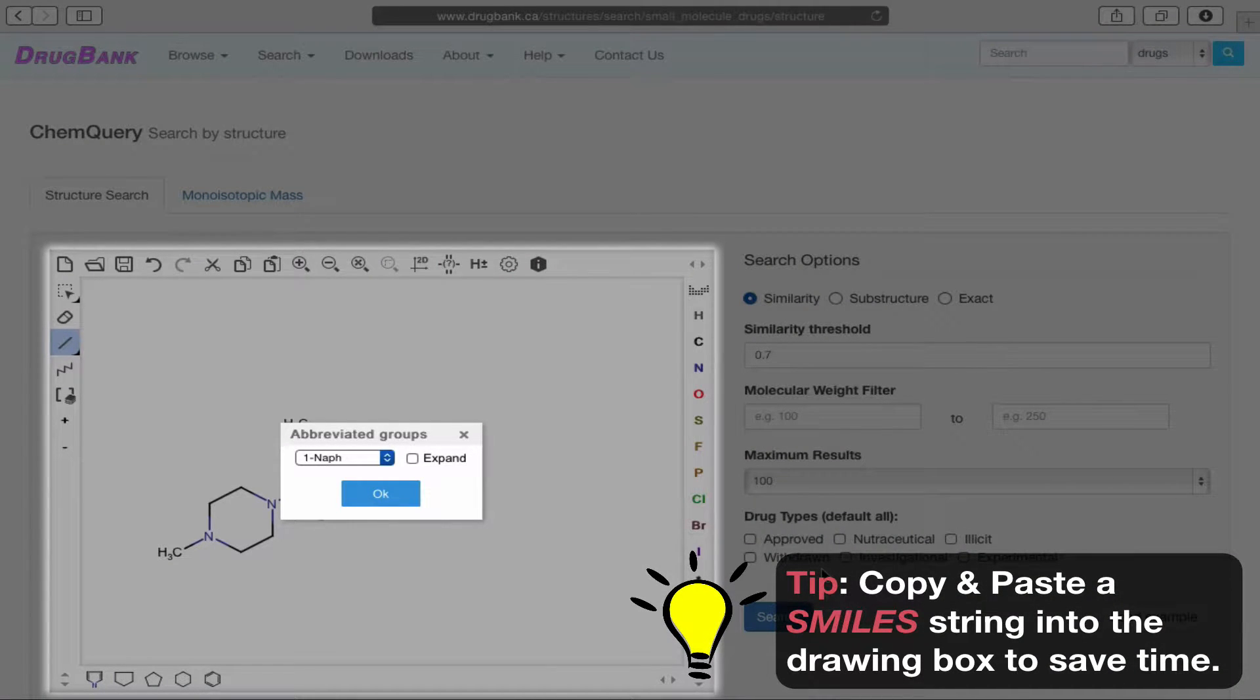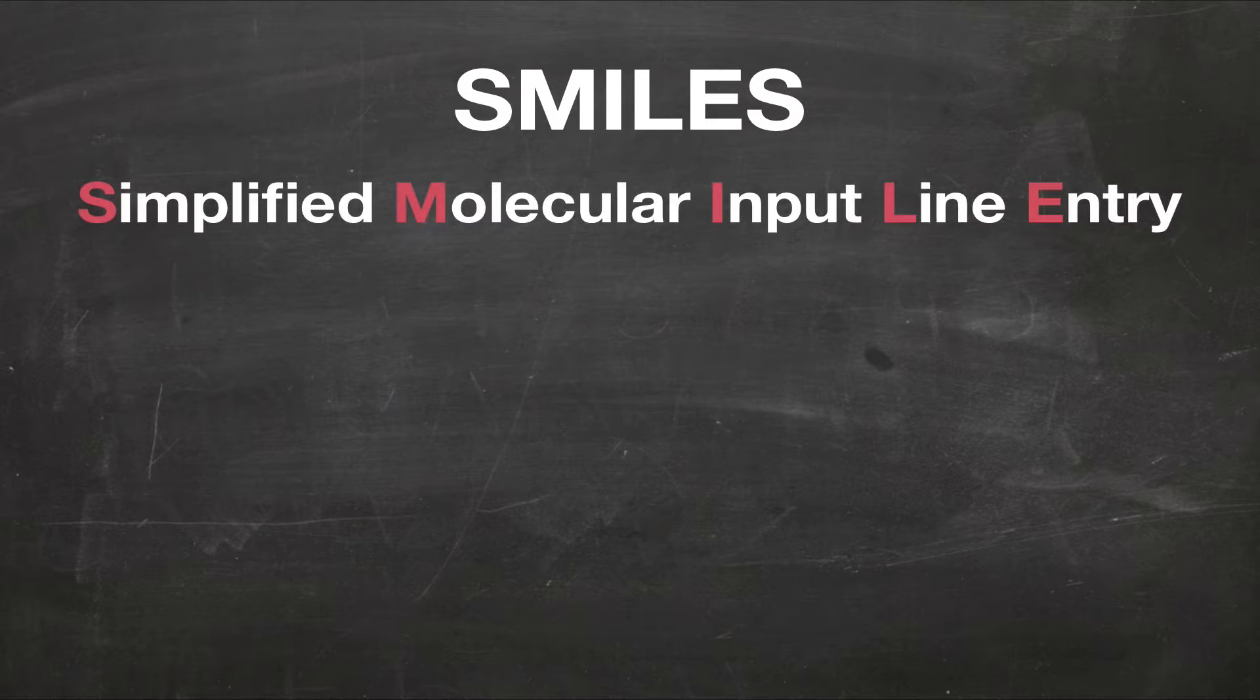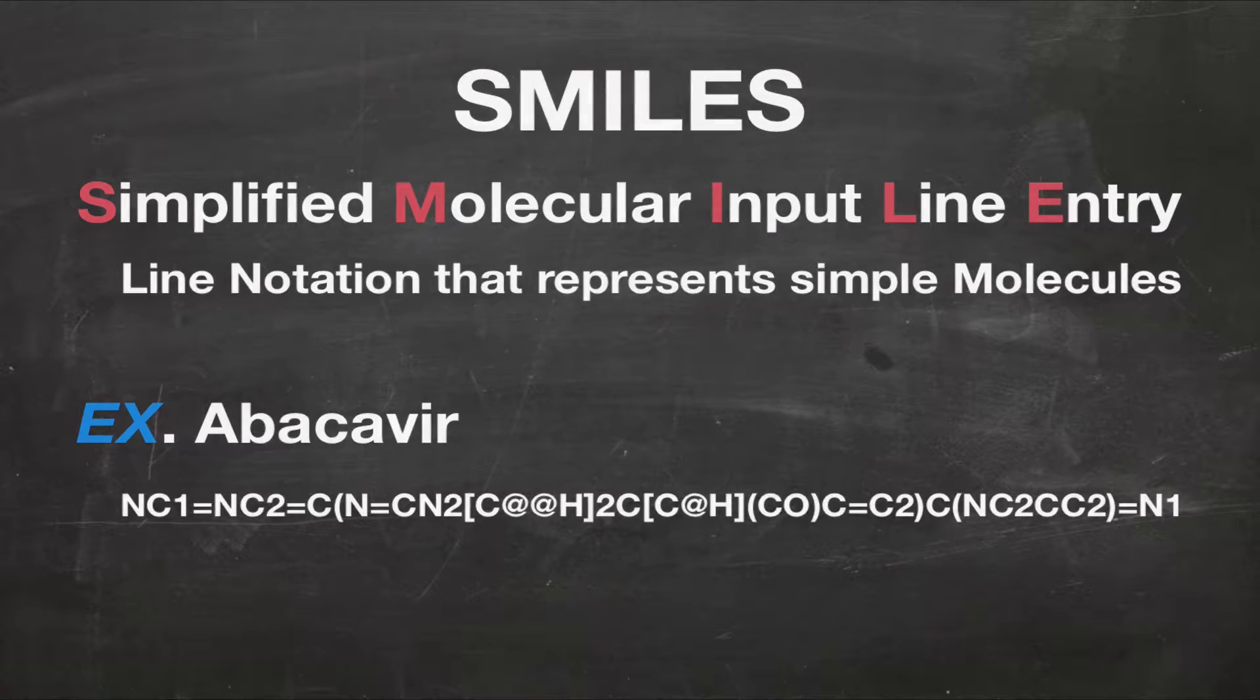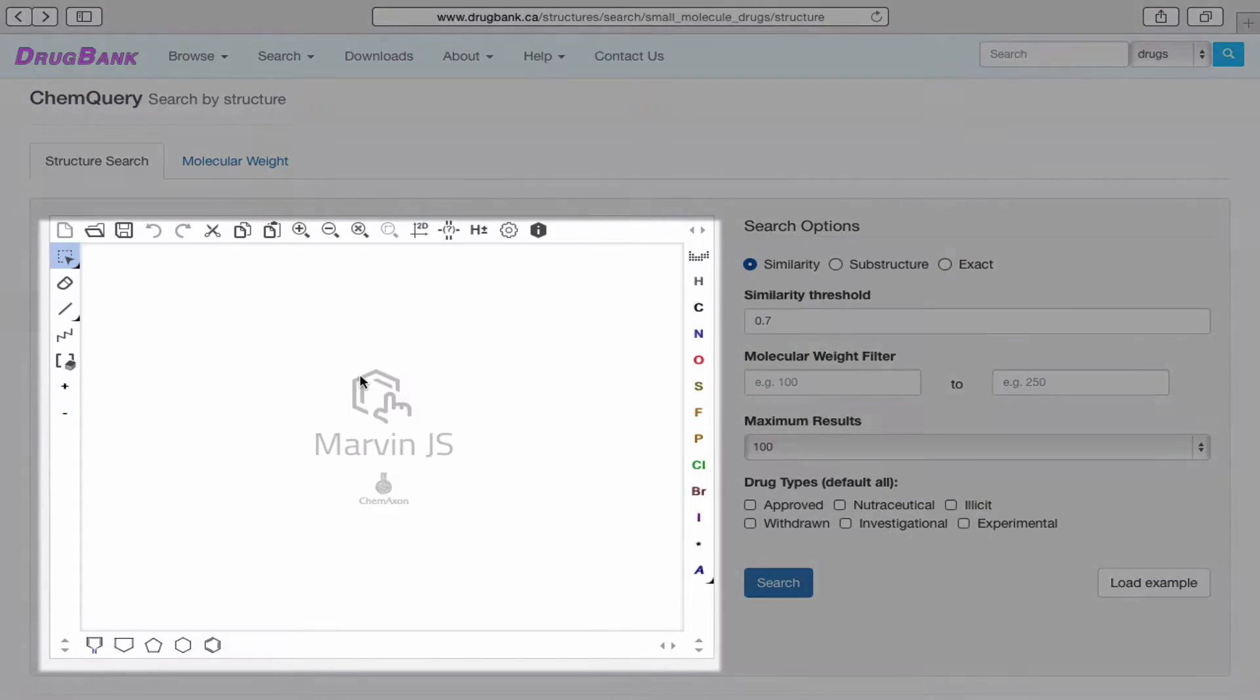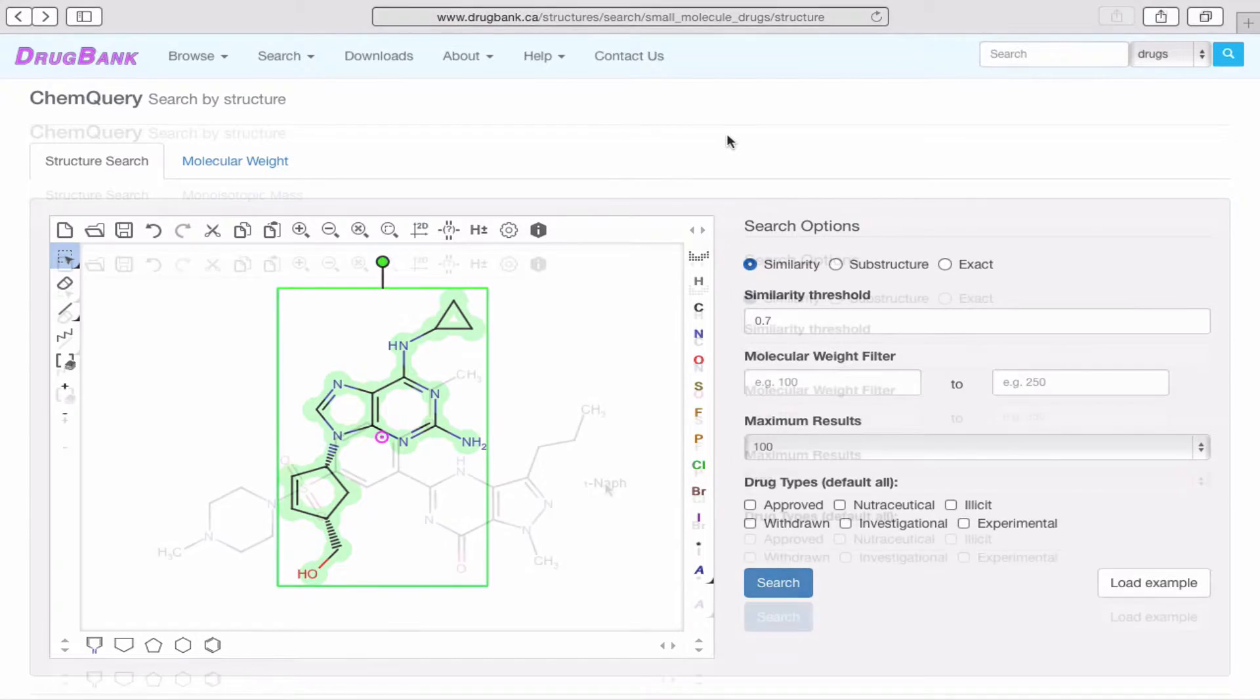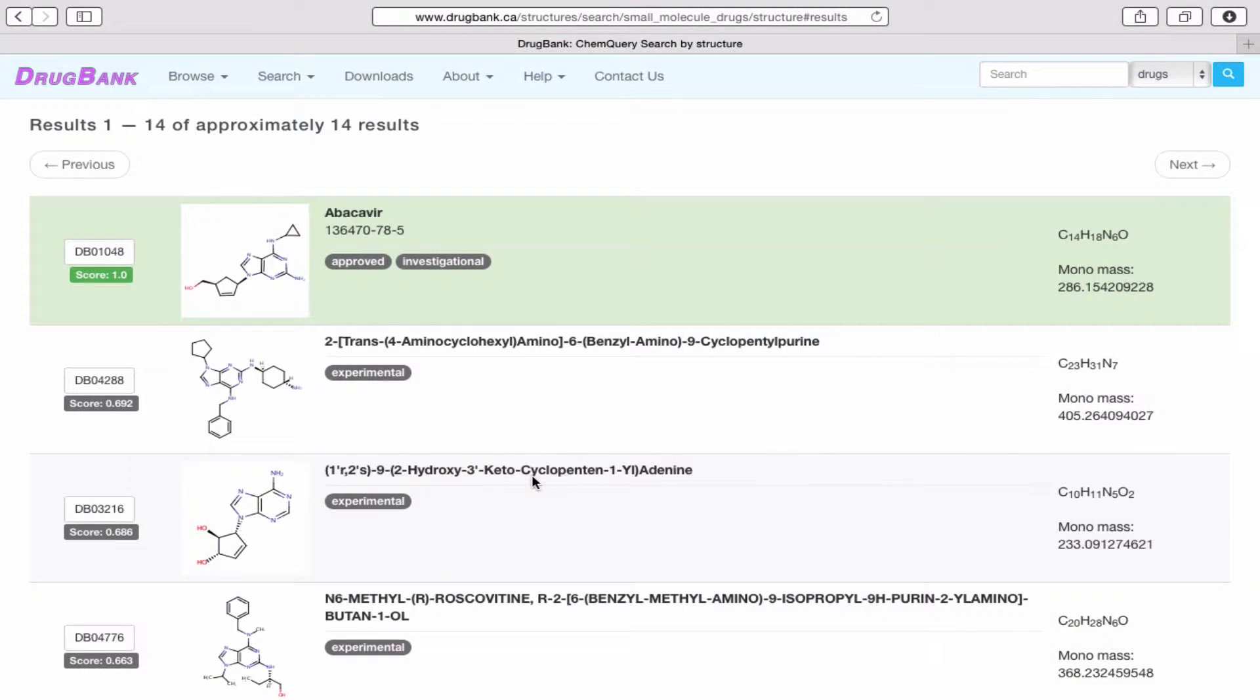which is much faster and far easier than drawing a structure from scratch. SMILES, short for Simplified Molecular Input Line Entry, is a line notation for representing molecules. Here is an example of a SMILES string for Abacavir. By selecting its SMILES string and copying it, we can paste it into the drawing toolbox by first clicking on the drawing box and using either Cmd-V on Mac or Ctrl-V on Windows. Once it's pasted, the Abacavir structure is auto-generated into the box. Once we're satisfied, clicking the Search button quickly returns all drugs in DrugBank with similar structures.